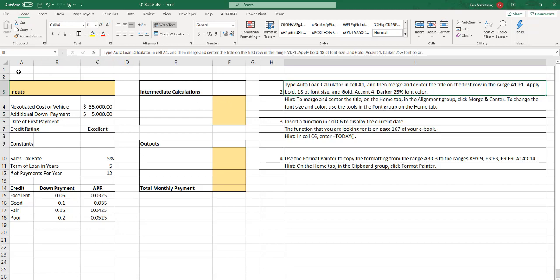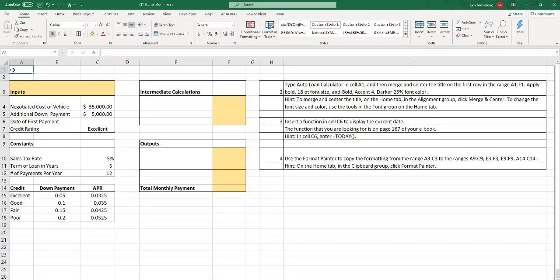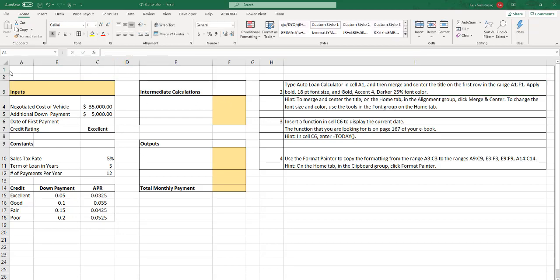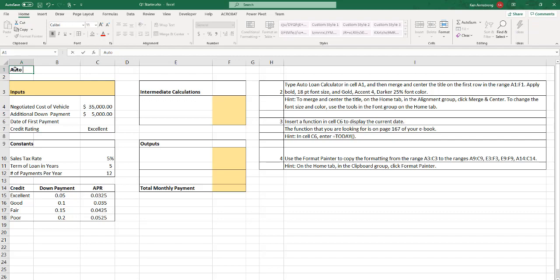So type auto loan calculator in cell A1. So here in step one, it says type in cell A1 auto loan calculator. Auto loan calculator. And what I'll just let you know up front, if you misspell it or do the capitalization in a way that it doesn't say, it will count it wrong. So it is picky. Calculator.